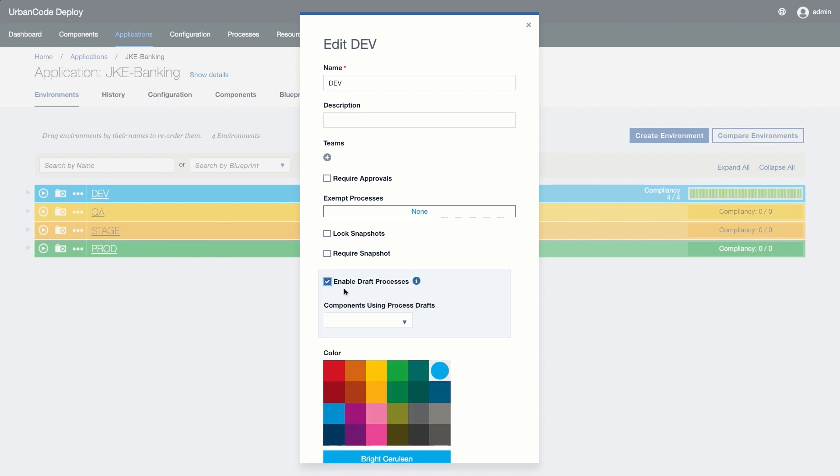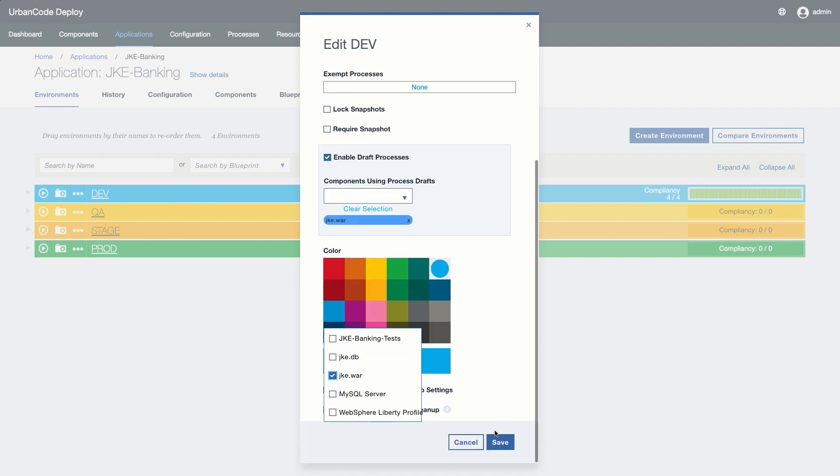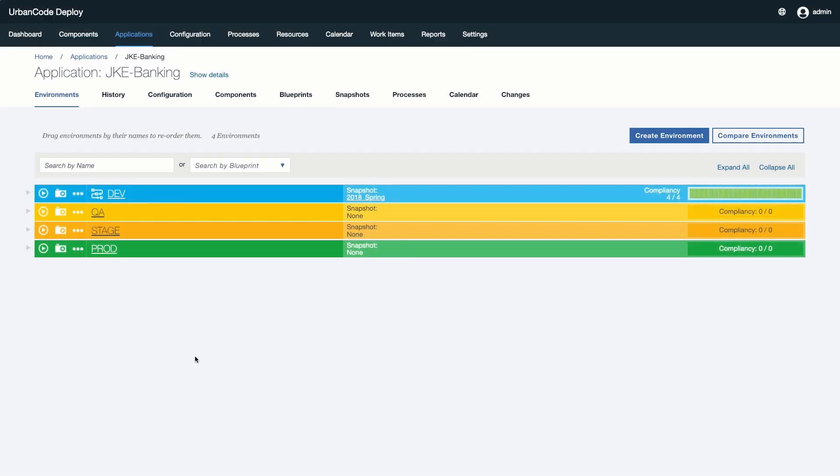Next, we will click on Enable Draft Processes and then select the components we want to enable. Environments are clearly identified to be running draft processes with the map icon next to the environment name.